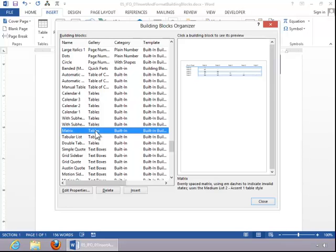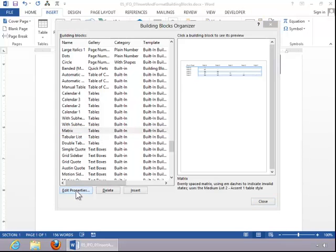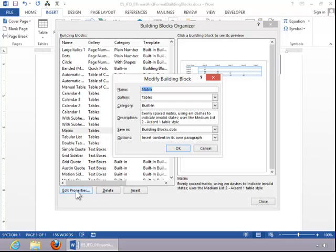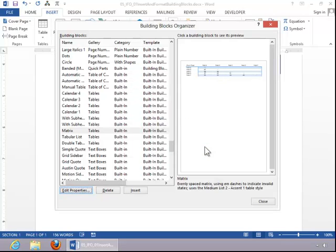Let's click on the one for a table. You can edit the properties for this if desired, and then click on Insert.